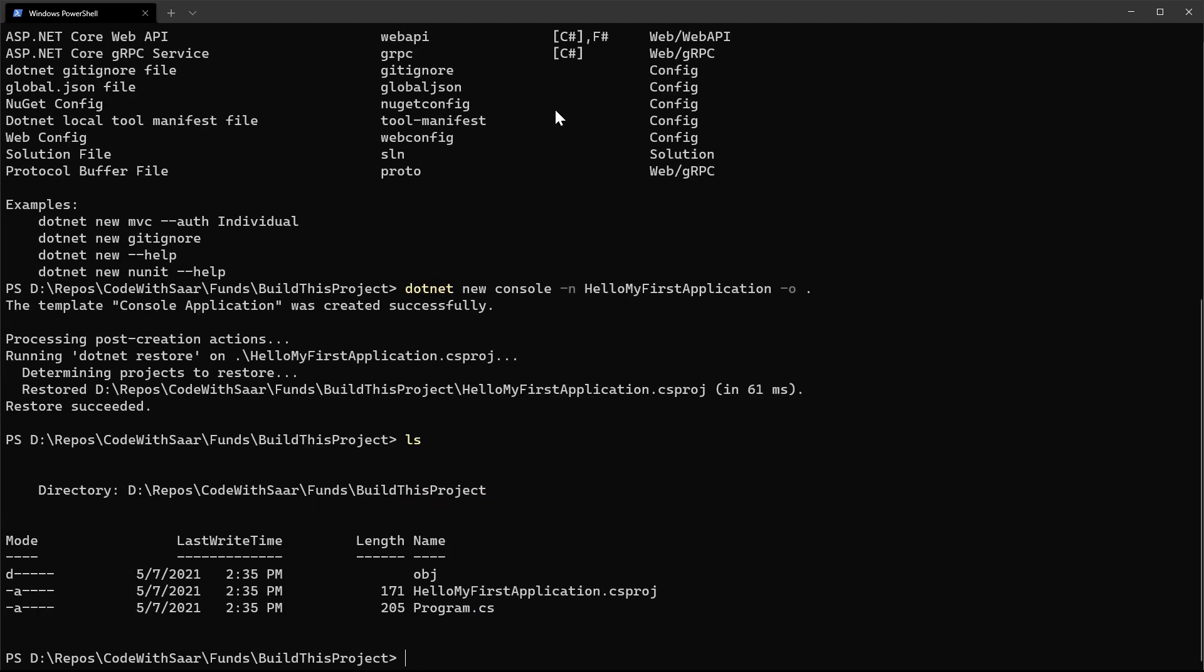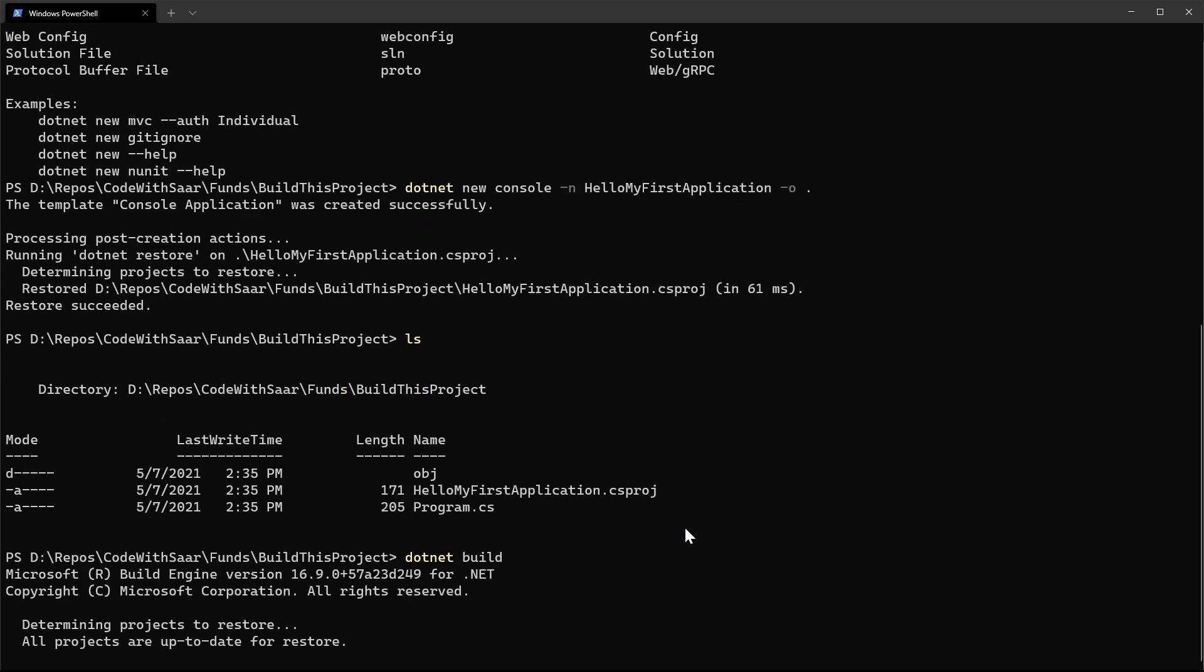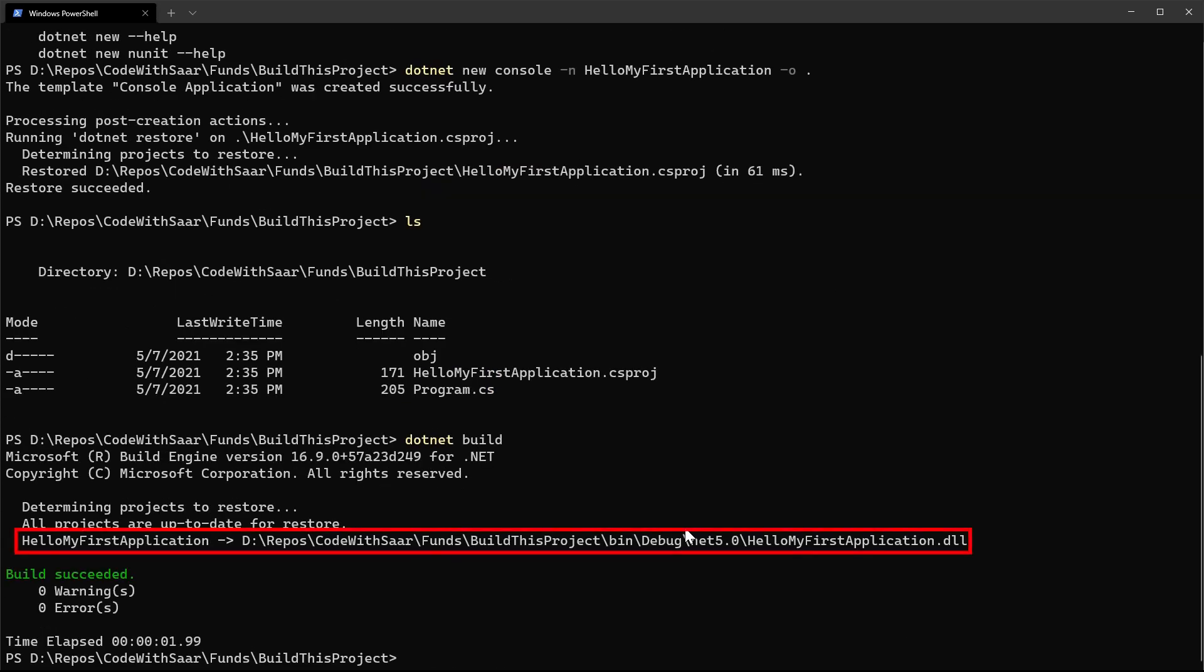As you can see, there are two files created by the template, a csproj file and a cs file. We'll take a deep look into those a little bit later. For now, let's do our first build task using dotnet build. Okay, hello my first application is built to this folder, this DLL.